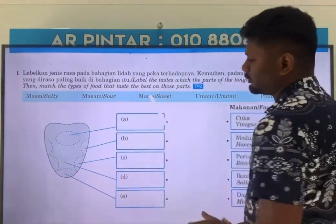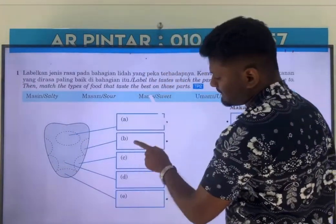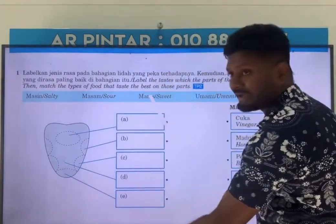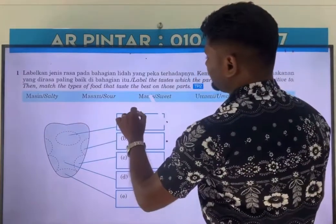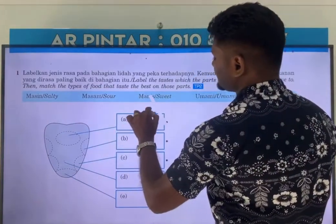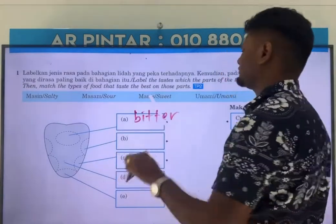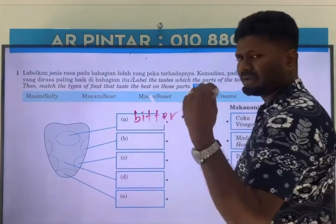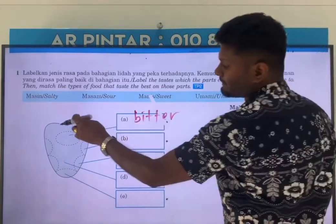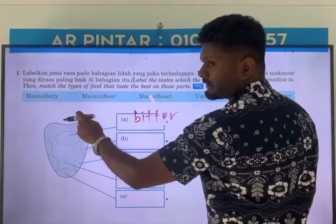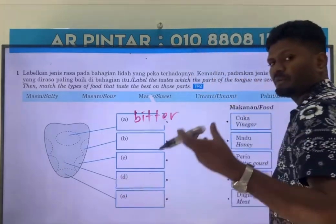Let us look at the parts we are going over here. You can see A, B, C, D, and E. The main part A is bitter — this is where all your bitter tastes are detected. So something like bitter foods, the bitter taste will be detected here.